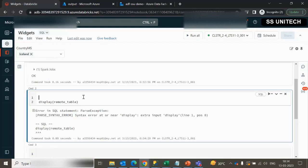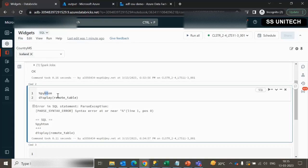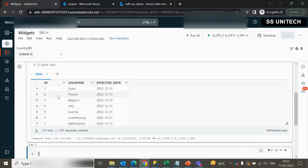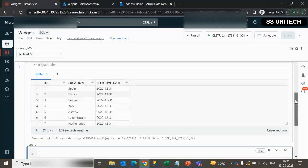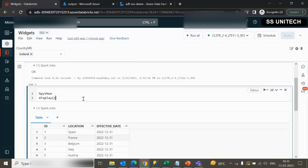Display is not working because this is a SQL type notebook, so let me use the magic command. Inside the magic command we can use Python code. There was a typo mistake — let me use Python and try to execute it. So we should be able to see all the rows. Next we need to create a temp view using this data frame, using createOrReplaceTempView.